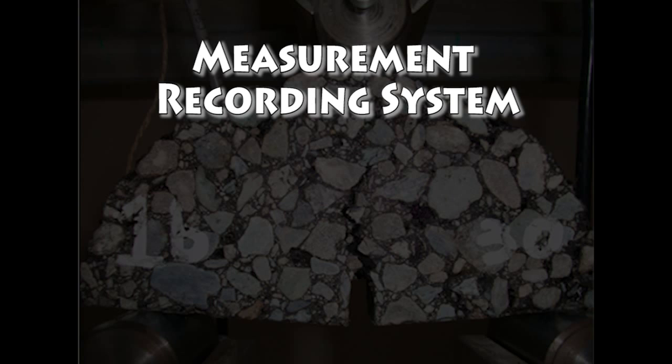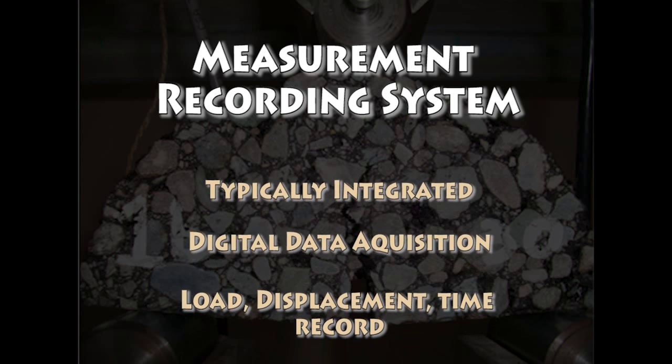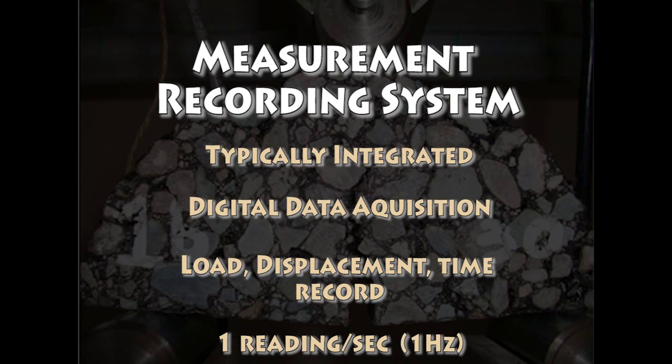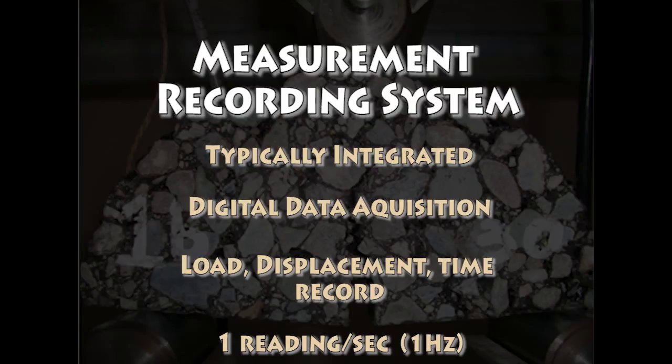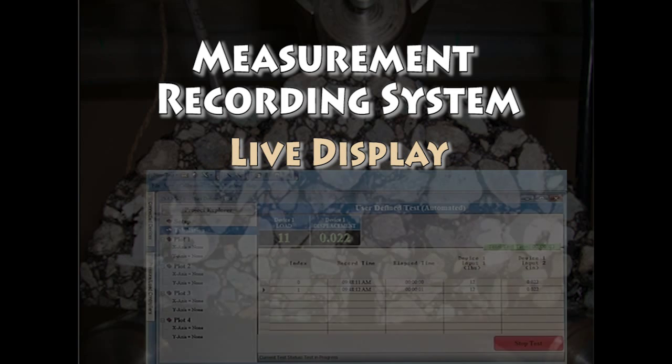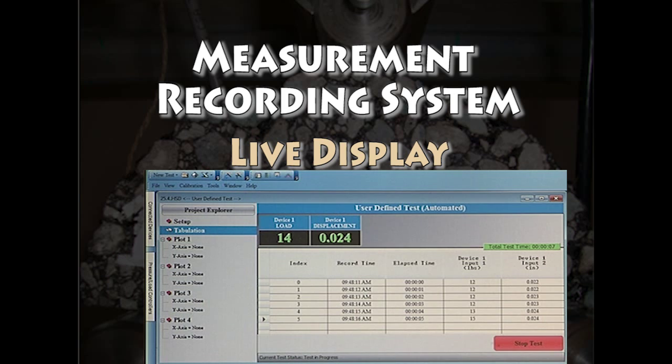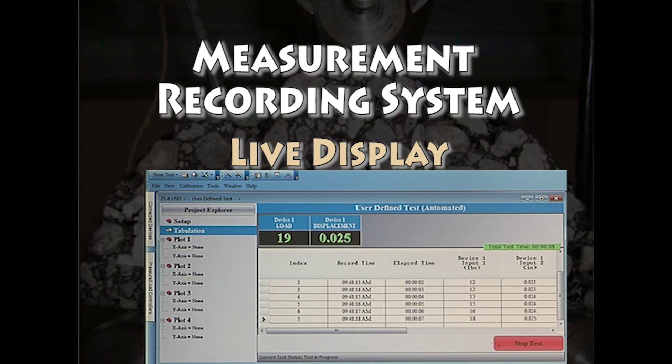The measurement recording system is usually part of the testing machine. It shall include a data acquisition system capable of accepting a digital input for storage and analysis. It must be capable of recording load, displacement, and time at a rate of one measurement per second. The measurement recording system should be able to display live results from the data being recorded. The measurement recording system must have a displacement resolution of 0.5%.